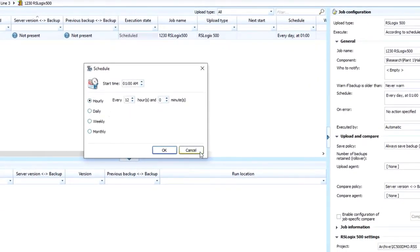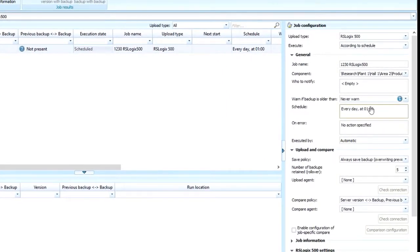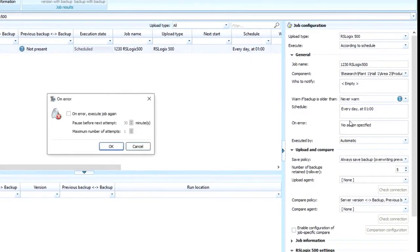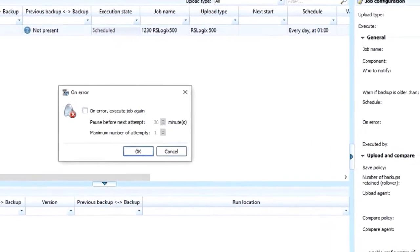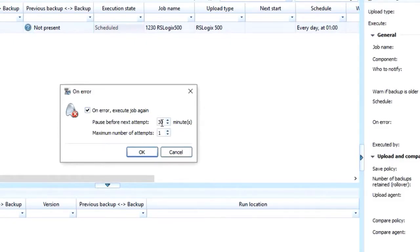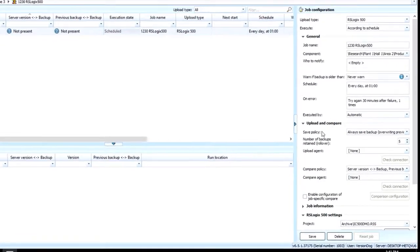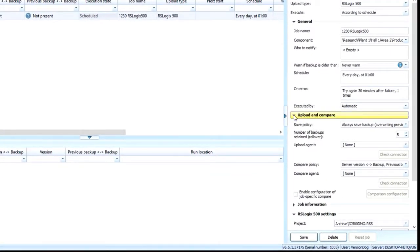Once that's set, you would typically say how to handle errors. Let's say that you try to connect to the device but you have a network error. You can say I want to try it six other times every 10 or 15 minutes. You can set those settings there.